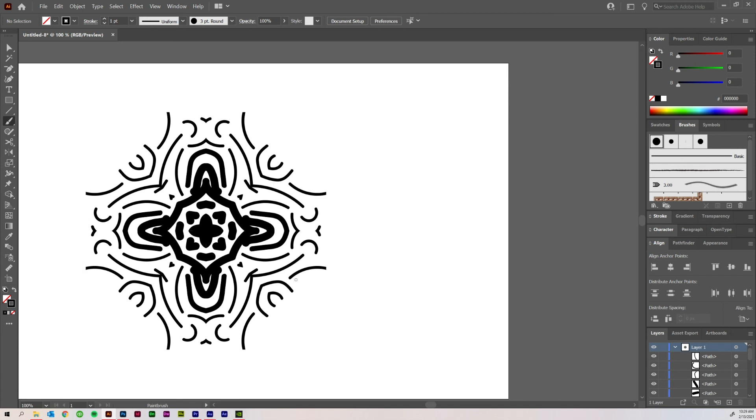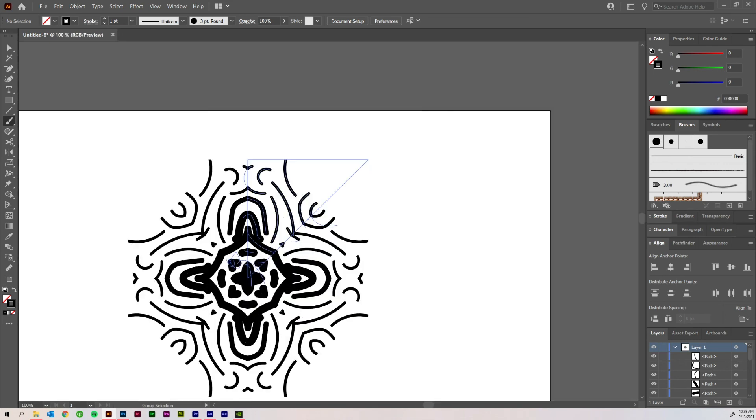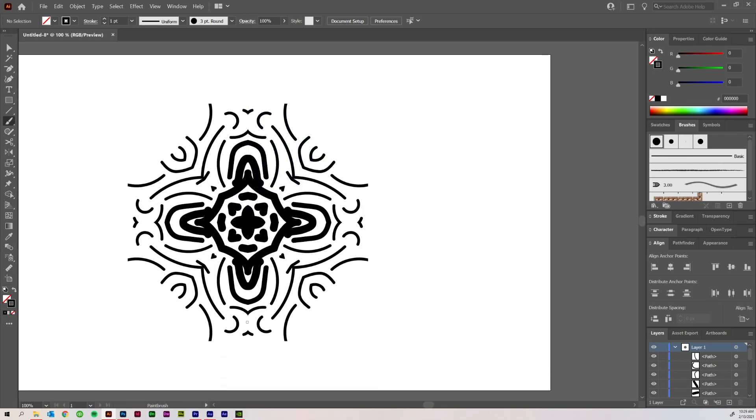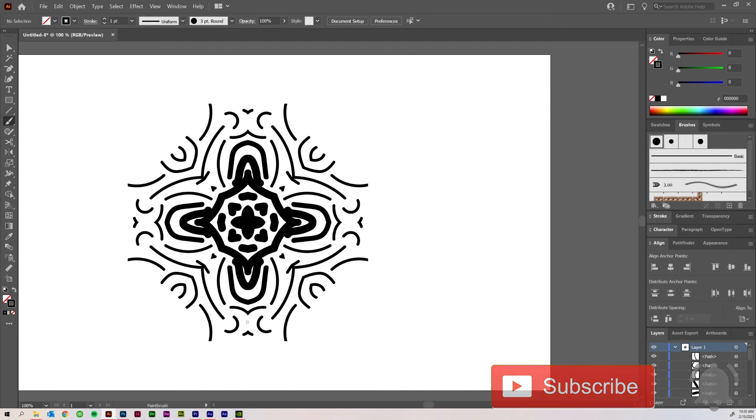So those are all the methods that I would use to create symmetry in Adobe Illustrator using Reflect tool and Live Mirror tools. So let me know what you guys think about that in the comments down below. Which of these is probably most helpful for you? Which one do you think you'll actually end up using? Go ahead and leave that down in the comments. And then press the like button and subscribe to the channel. And I will see you guys in the next video.